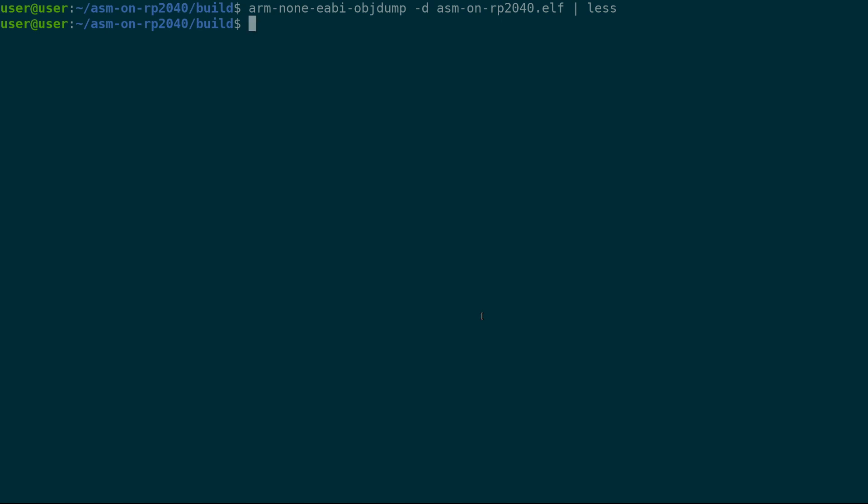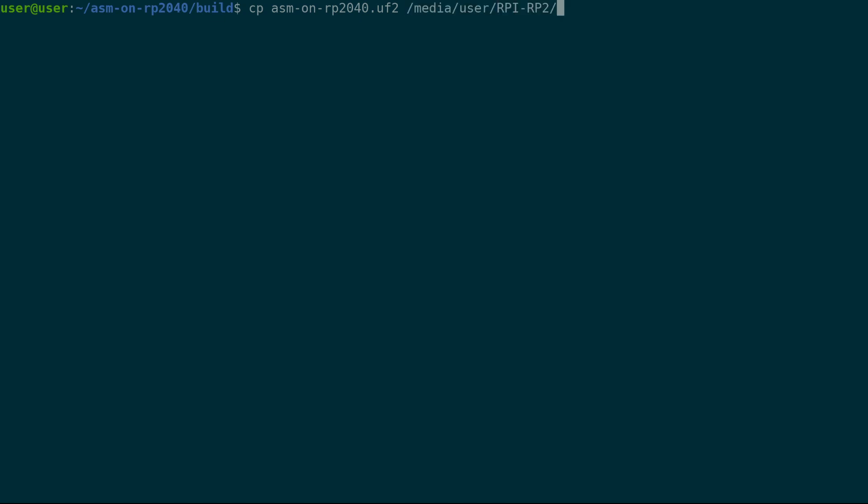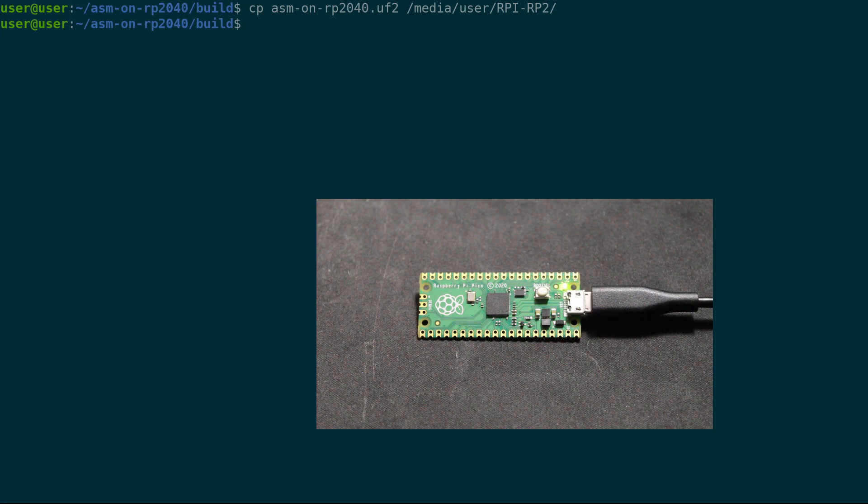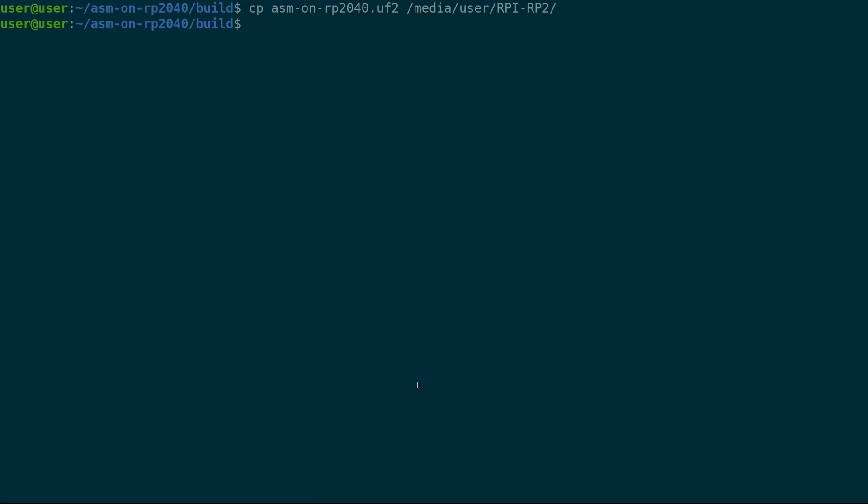So the way we do that, we copy our assembly.uf2 file, which is just a different file format. And I have actually a video coming out on what the UF2 file actually is, but it's pretty interesting how they made this work. Copy that onto media user here. Boom. And so now you can see over here,